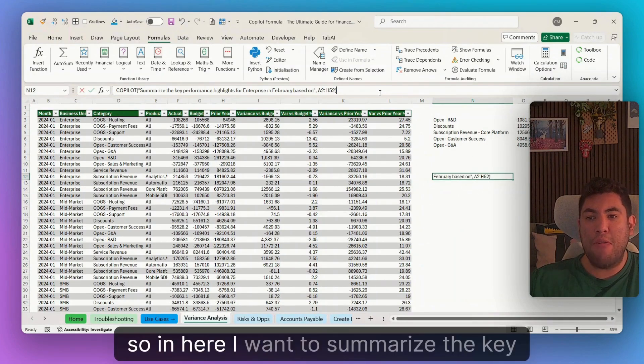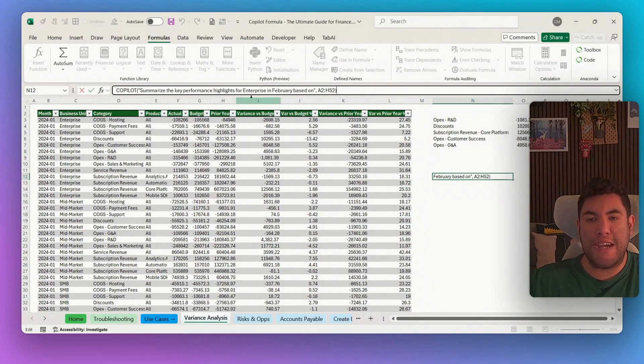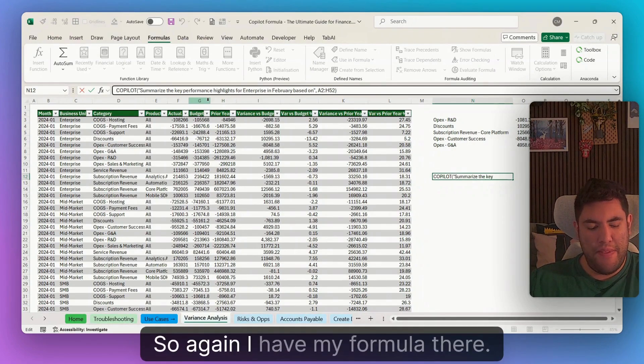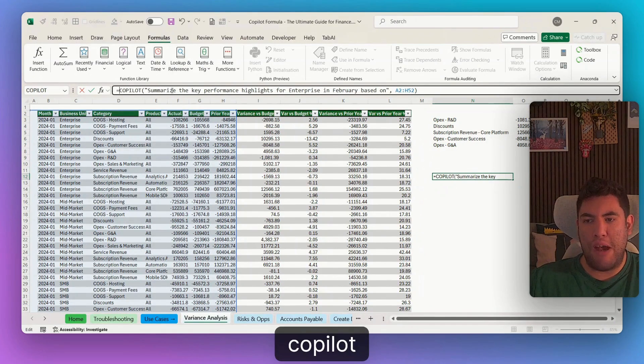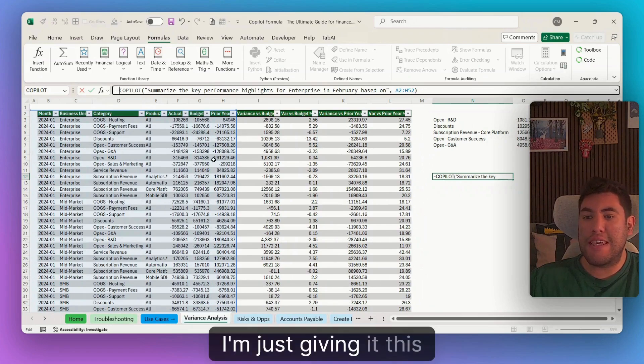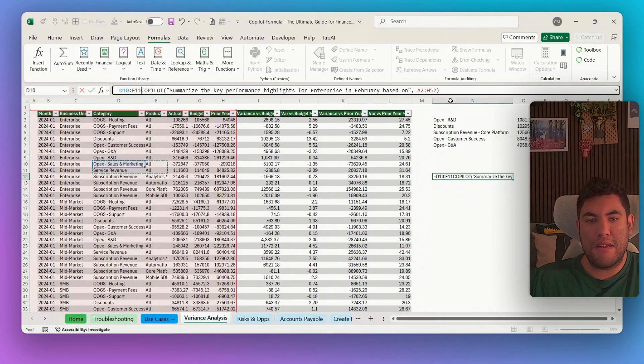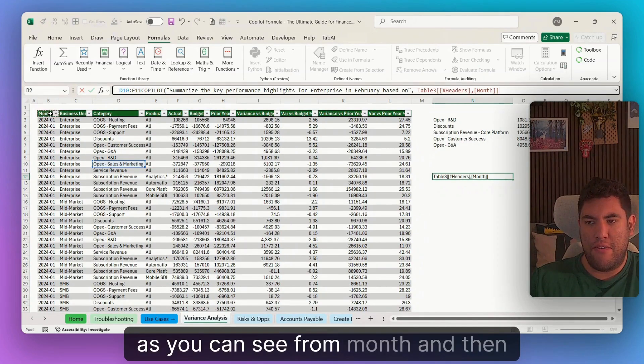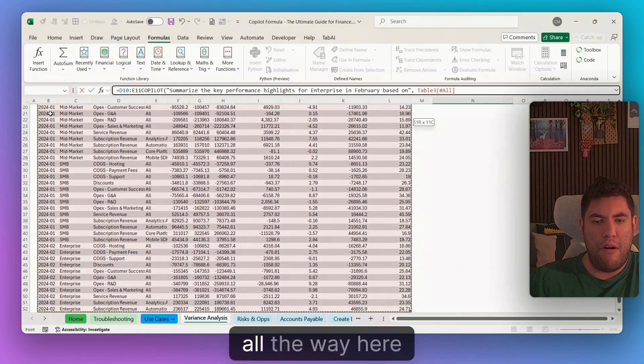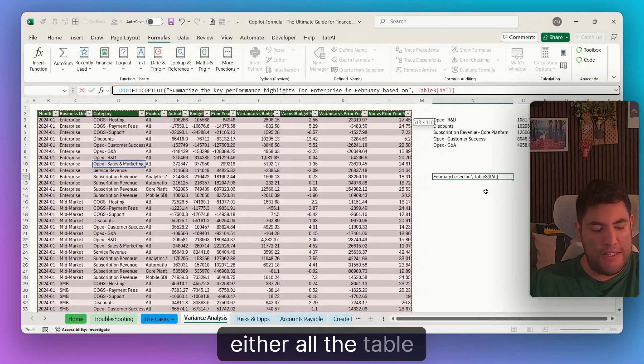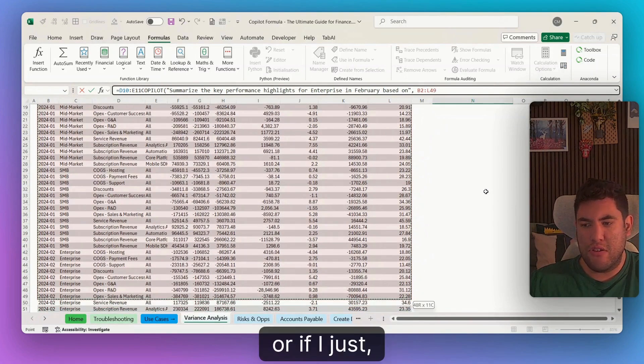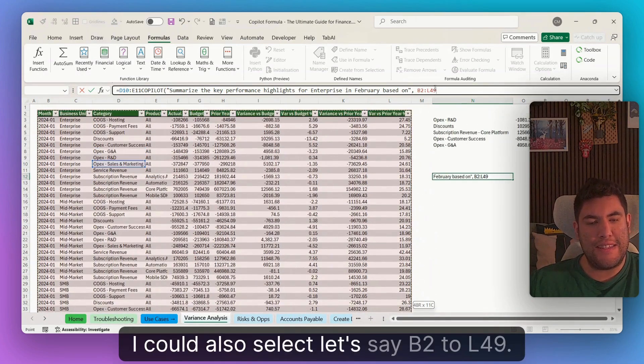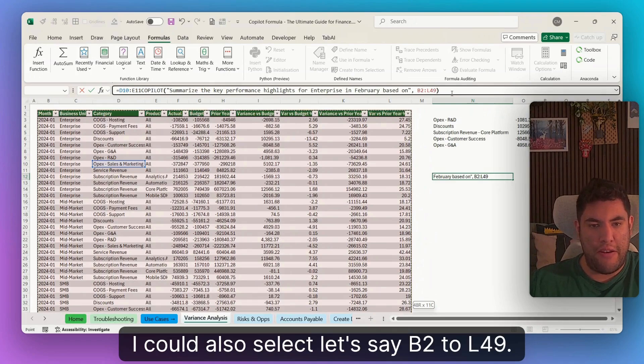So in here, I want to summarize the key performance highlights for enterprise in February. So again, I have my formula there. So I'll just type equal copilot and then I'm just giving it this data set. So I can select in there, as you can see from month and then all the way here and select either all the table. Or if I don't want the whole table, I could also select, let's say B2 to L49.